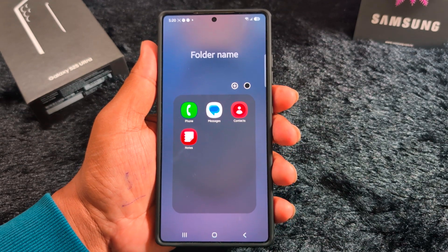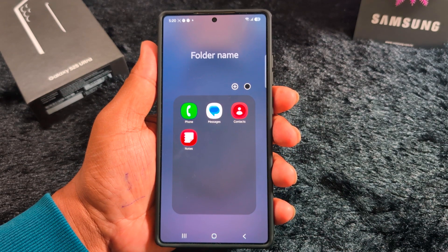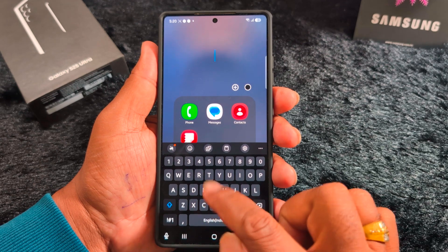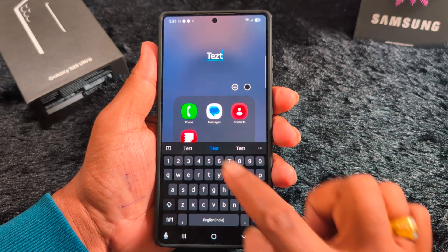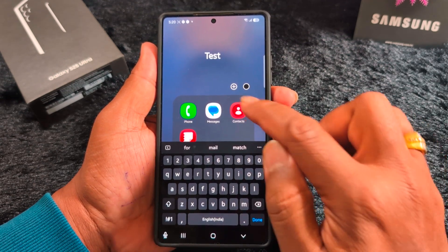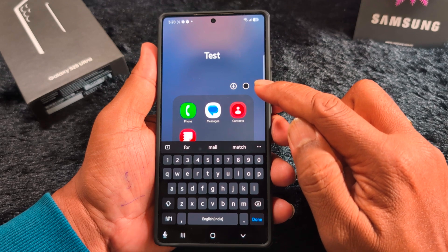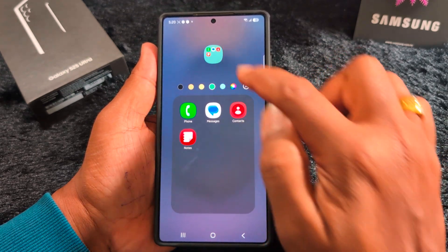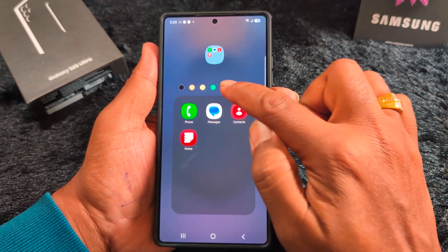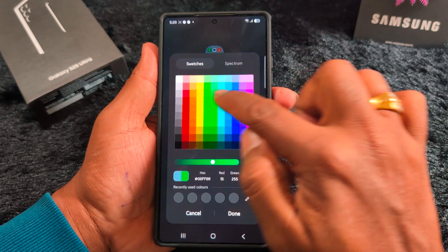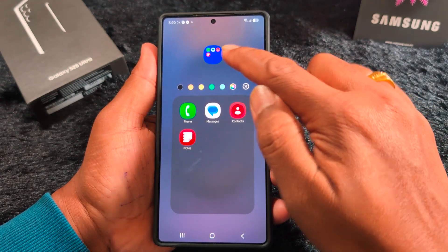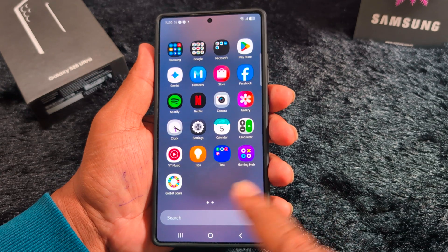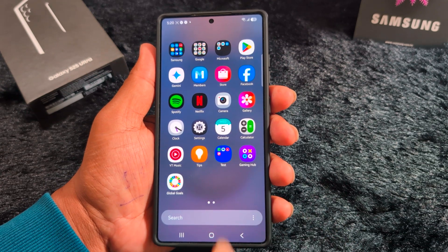Now you can see this page on the device. Tap on the folder name to enter a name - here we enter 'test'. You can also see the color of the folder. Tap on it to select a folder color, see the changes, and customize your favorite color. Tap done, then tap the back button.